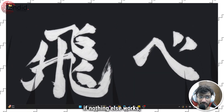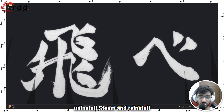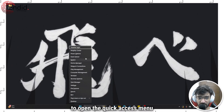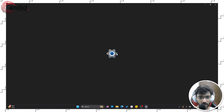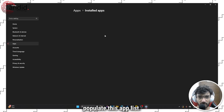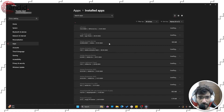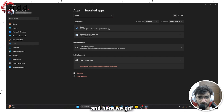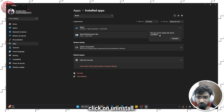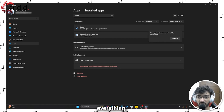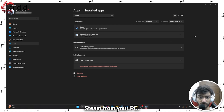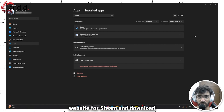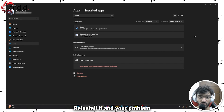As a last resort, if nothing else works, completely uninstall Steam and reinstall it from scratch. Press Windows key plus X to open the quick access menu and click on Installed Apps. Search for Steam, click the three dots, and click Uninstall. Confirm by clicking Uninstall again to remove Steam from your PC. Then head over to Steam's official website, download the client, reinstall it, and your problem should be fixed.